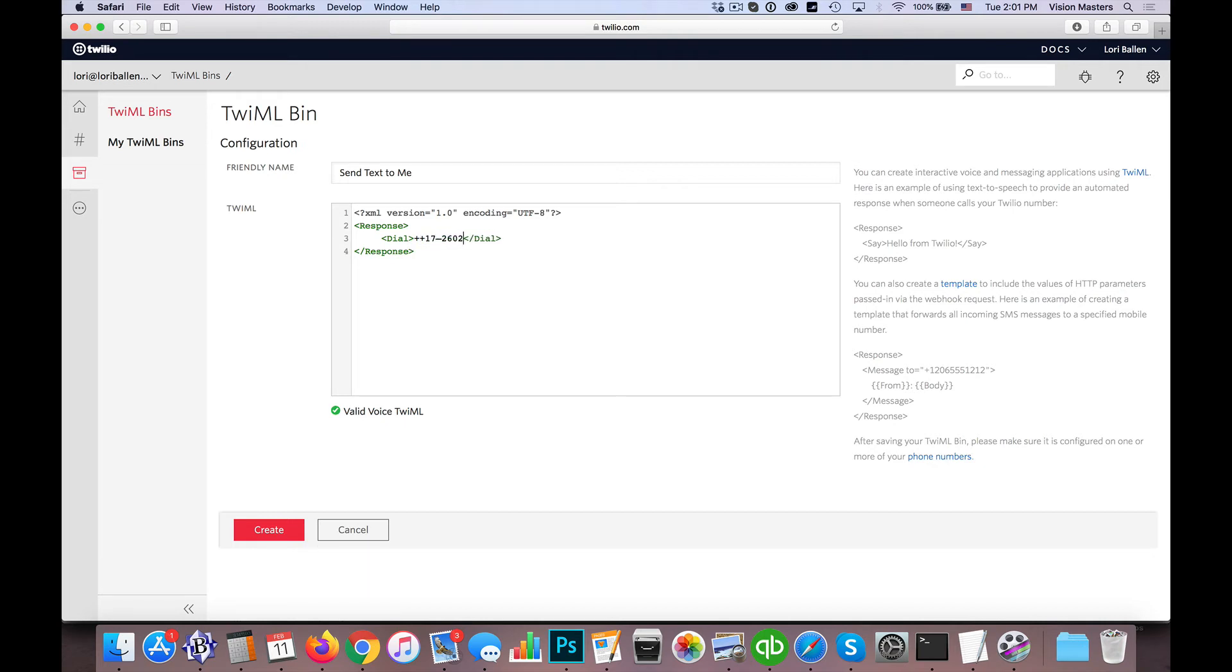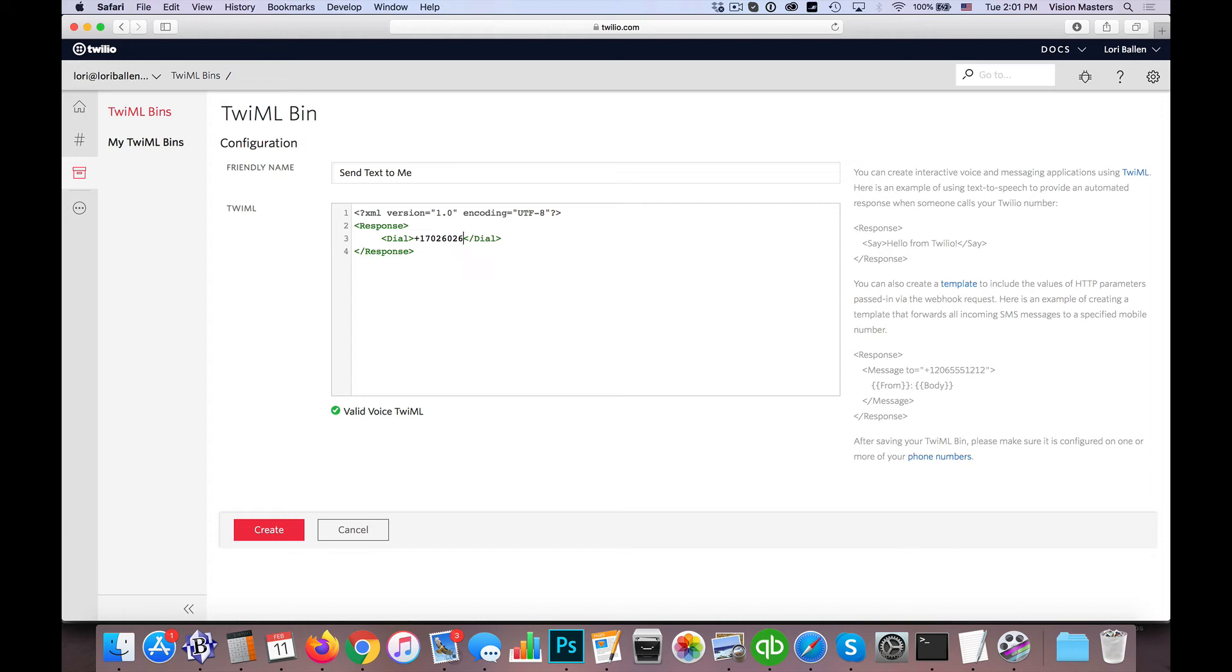So if I wanted my custom number to come to me, then I would simply put in my phone number. And notice I'm using the plus one in front of it so that it handles the actual country code as well, because this is an international type of platform, so it needs that as well.